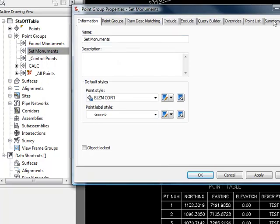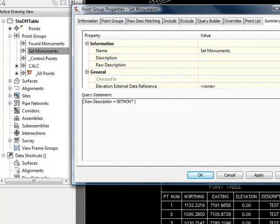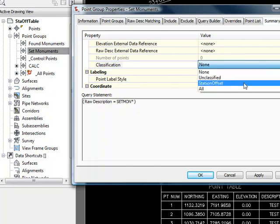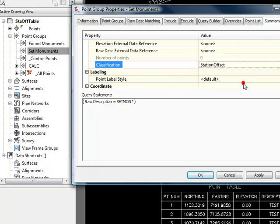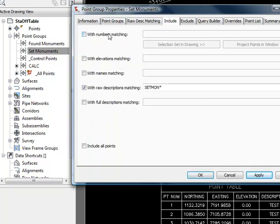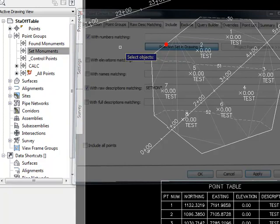Let's say these are a bunch of set monuments and maybe we want a table of our set monuments. So I will say my set monuments will be in this station offset classification, and I'll apply that. And let's just include all these points.